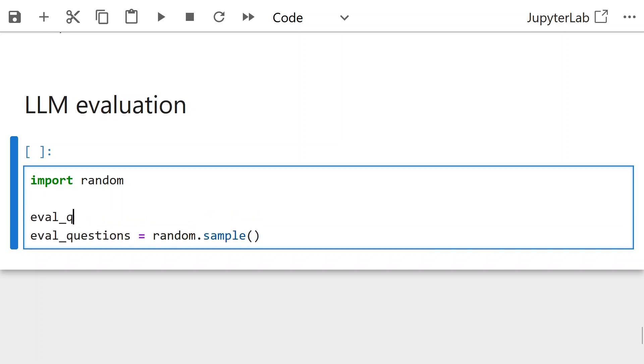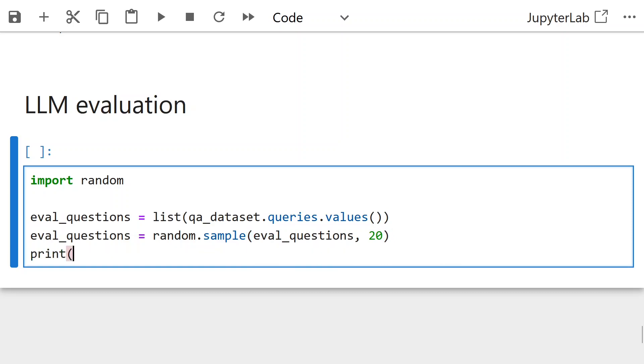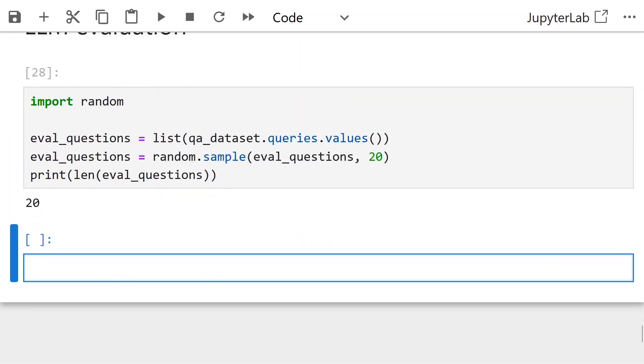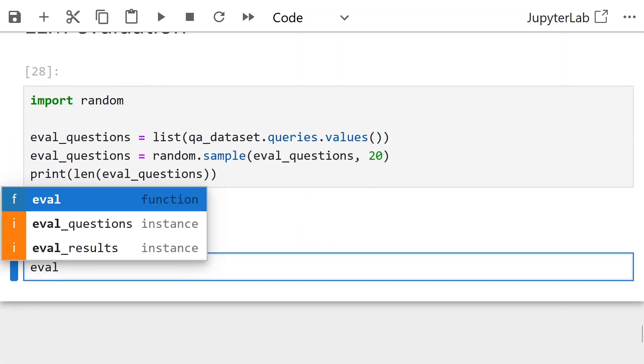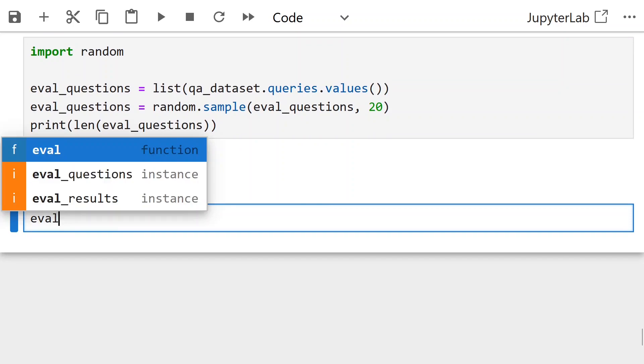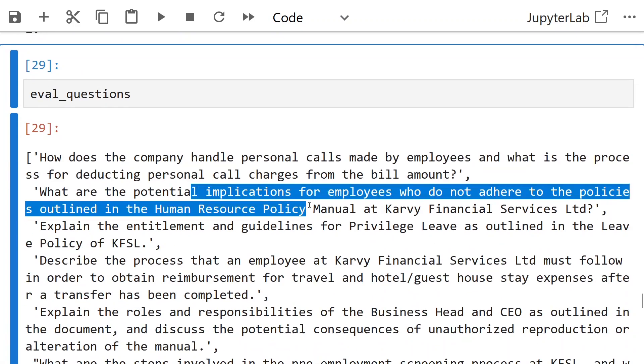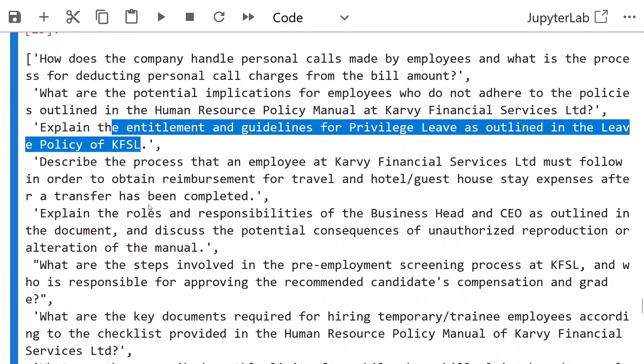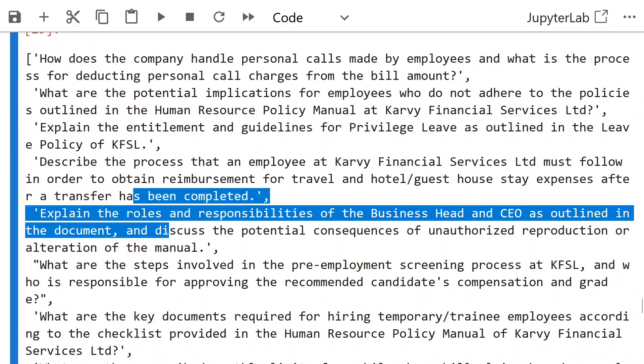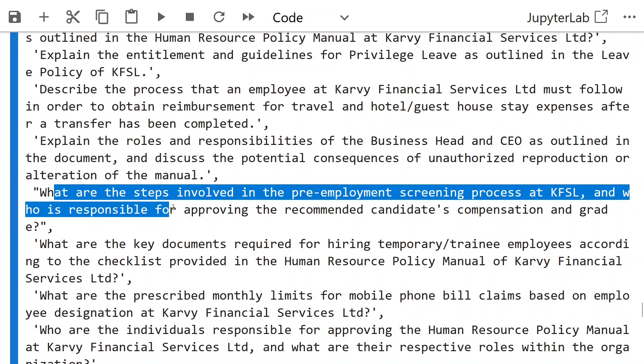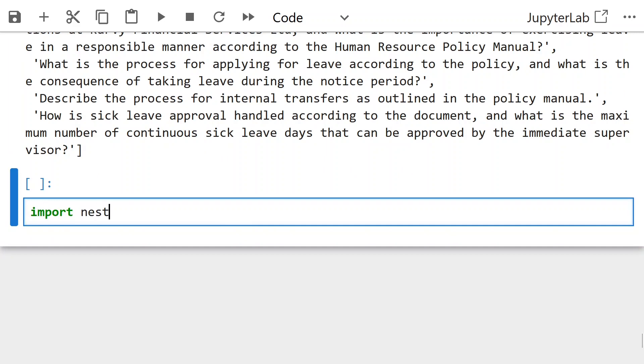Next step is to create compute metrics for LLM evaluation, taking random 20 questions from QA dataset so that computation is faster. You can try with more questions as well. Check couple of questions in the eval questions. 'Explain rules and responsibilities of business head.' 'What are the steps involved in pre-employment?'